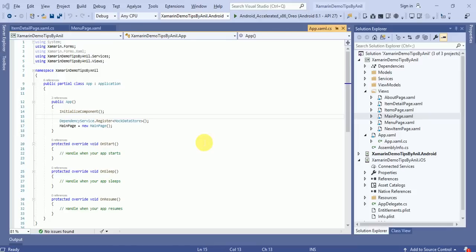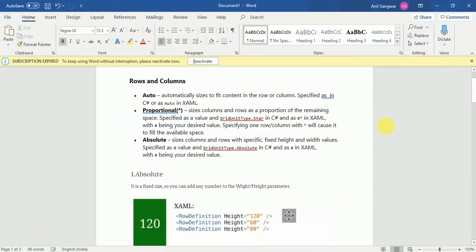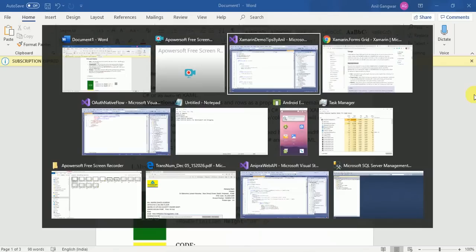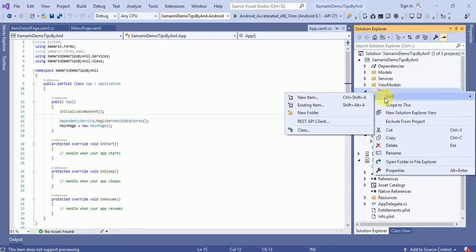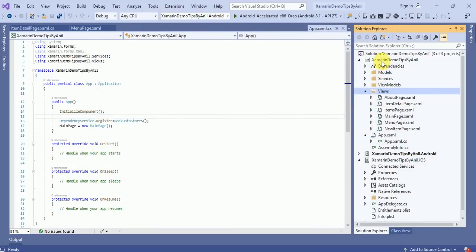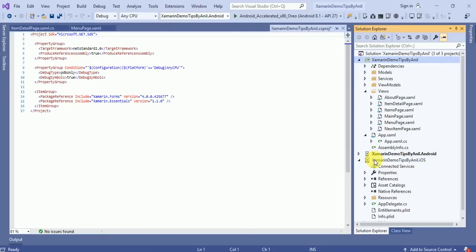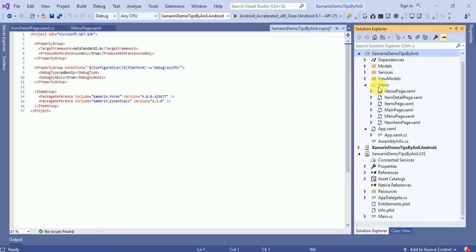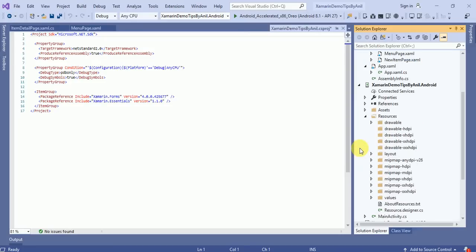Using that login form I will tell you complete grid view details. Basically, first we will create a login form. Once we add any item in a view, we have to add it in the shared project - not in Android or iOS - because this is the view page used by both Android and iOS. But a few things we need to add in both the Android and iOS projects. For example, if we are using any image inside a content page, that image has to be added in the Android project as well as the iOS project, in the resource folder.